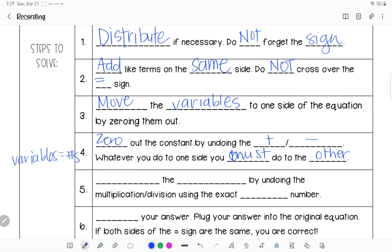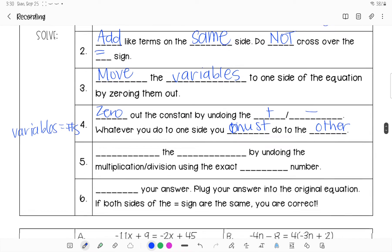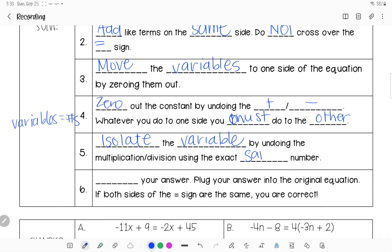Last, we're back to solving: we're going to undo the multiplication and division, which isolates the variable. We never undo multiplication or division first — it's very last. Divide by the exact same number, and then check your answer.